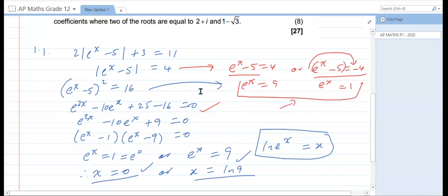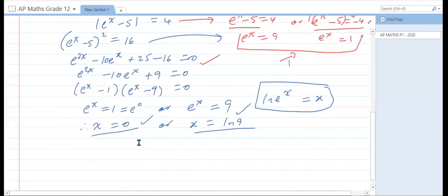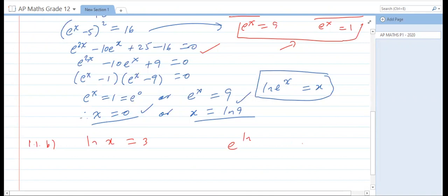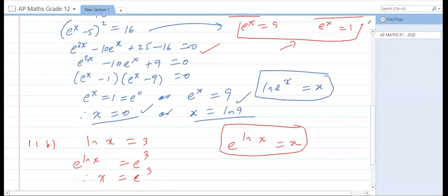Let us look at question 1.1b. ln x is equal to 3 — very basic. Remember the rule: e to the power ln x is equal to x. So we're going to raise both sides as a power of e. So e to the power ln x is equal to e cubed. Therefore x is equal to e cubed, and we have our two marks.